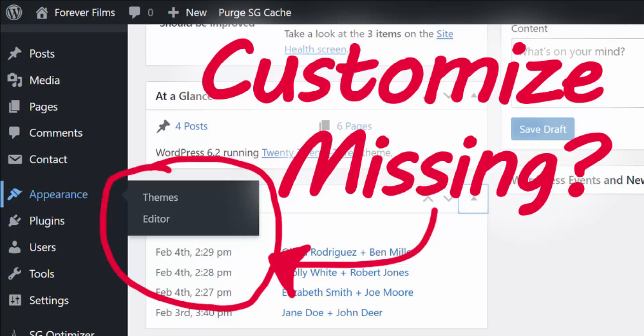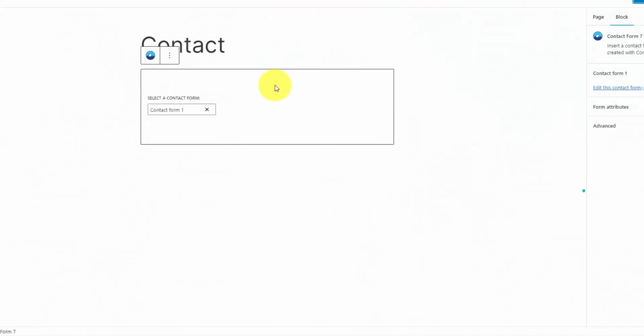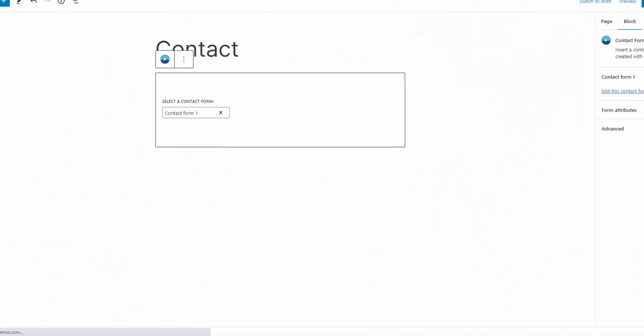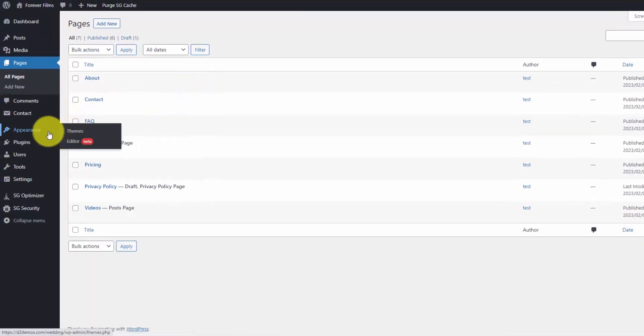Hey, Ray here from WebsiteProfitCourse.com. Are you using a WordPress block theme like 2023 and you don't know where to add CSS? I'm going to show you today how to bring back that customized menu. Because the block editor kind of gets away from code — they want you to do everything visually. They eliminate the area where you were able to copy and paste CSS code, and that was under your appearance customized menu.